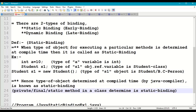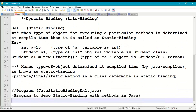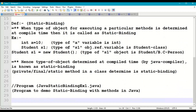When a class contains private methods, final methods, and static methods, it is known as static binding, because these methods are not inherited to a subclass. They can only be called with a base class object. Let us demonstrate this with a small program.